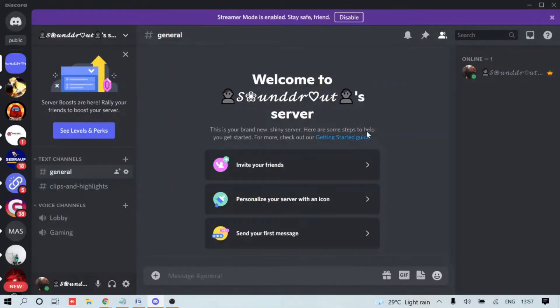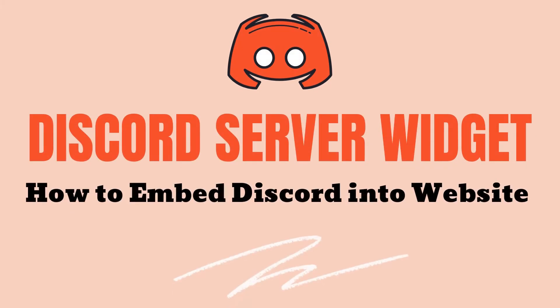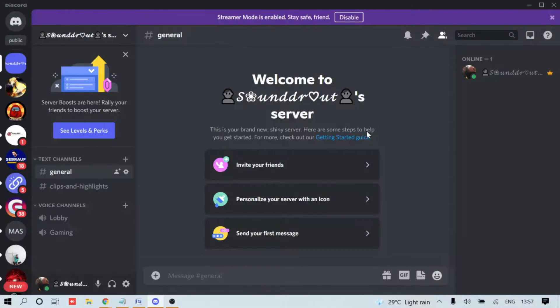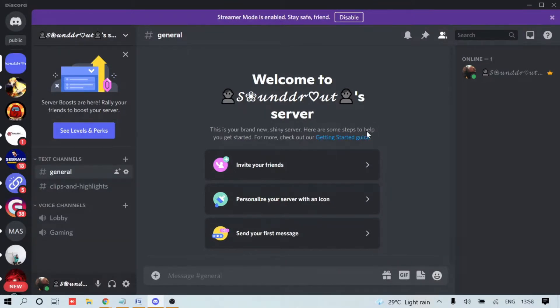Hey guys, welcome back to Sabro For Games. In this video I'll be talking about Discord server widgets and how you can embed them into any website like WordPress and Google Sites. I'm giving two examples here, but if you're using any other website and want me to create a video on that, just leave your comment. Let's start the video.